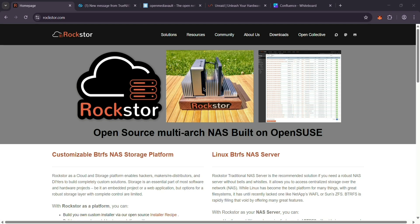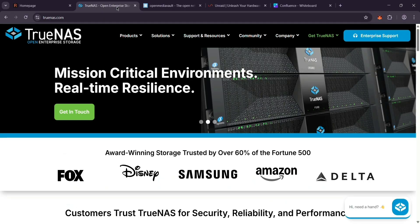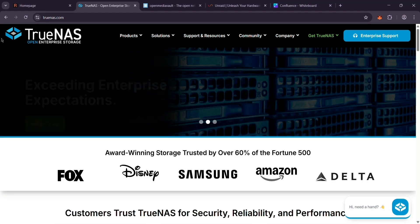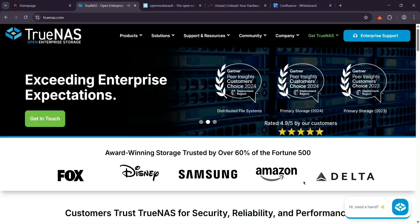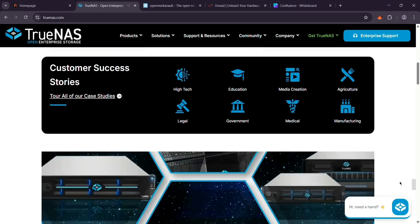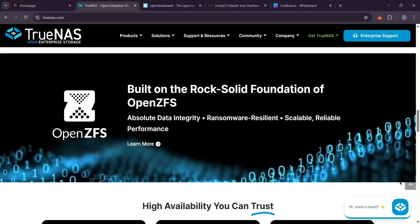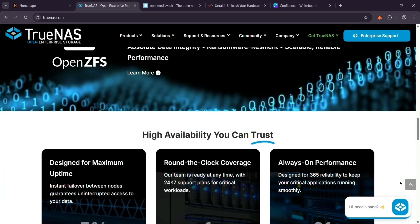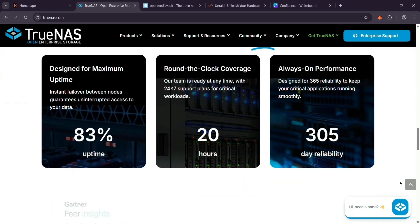Next up, we have TrueNAS. It's free for the core version, based on FreeBSD with OpenZFS for rock-solid data protection. It's powerful with snapshots and a slick interface, perfect for serious users or businesses.